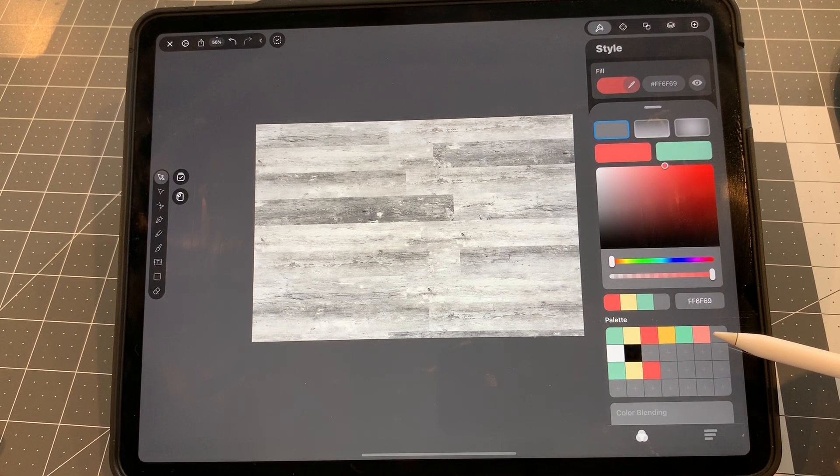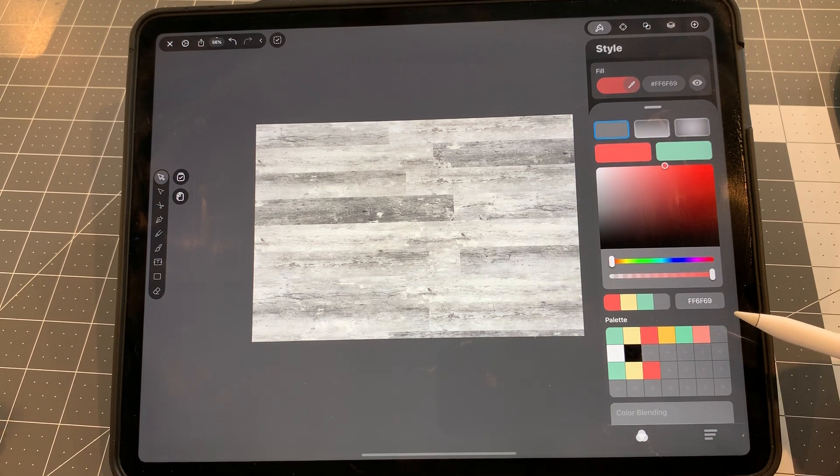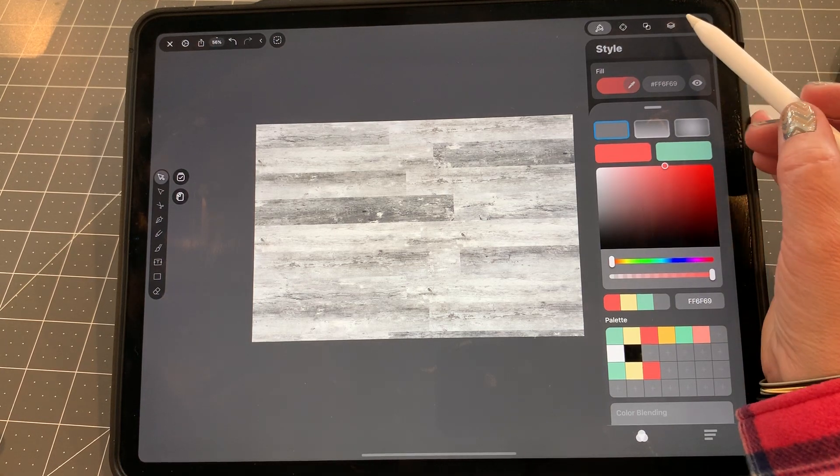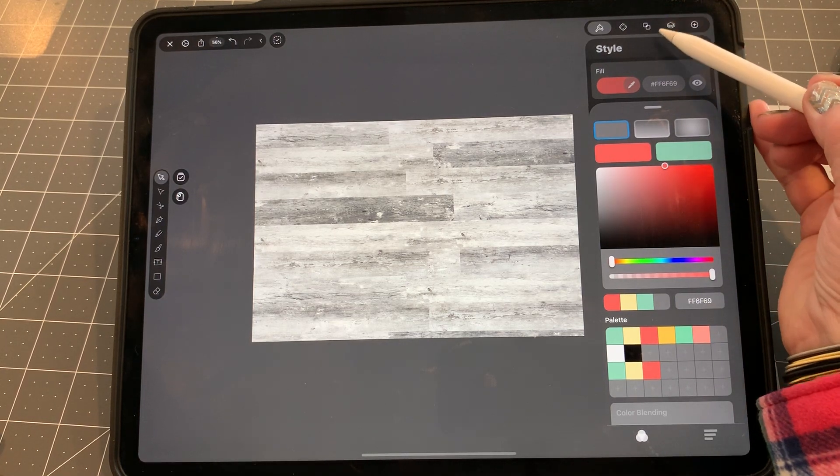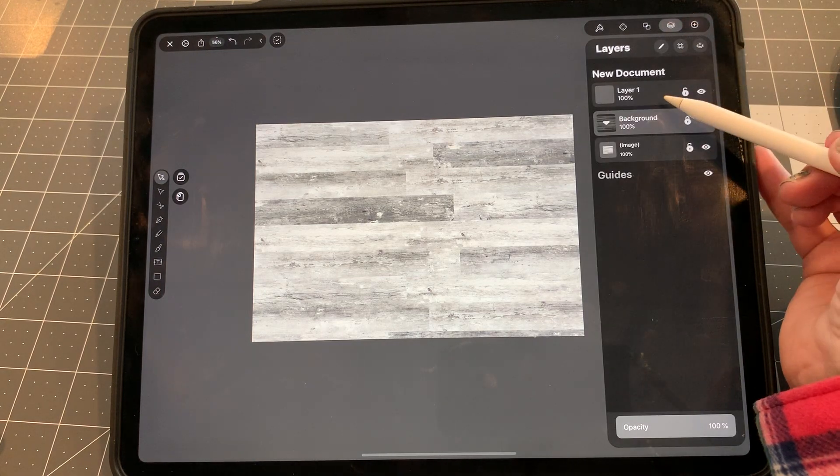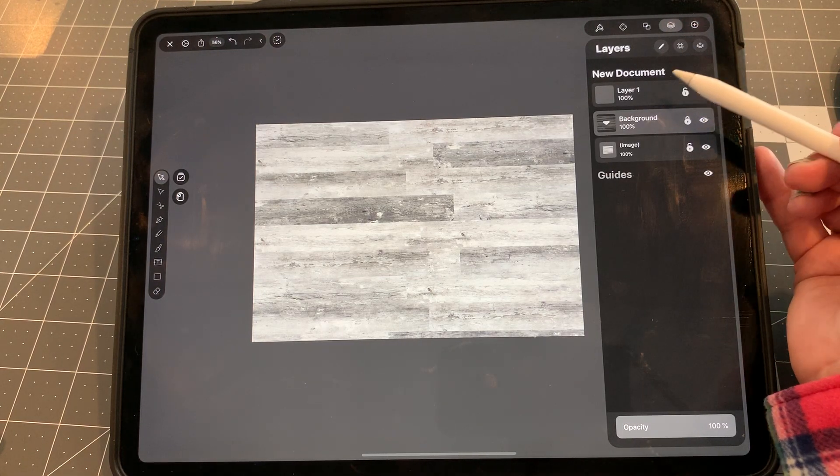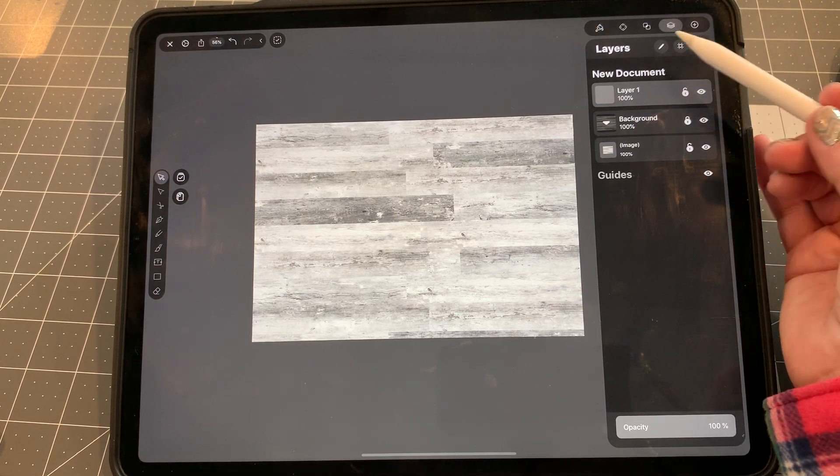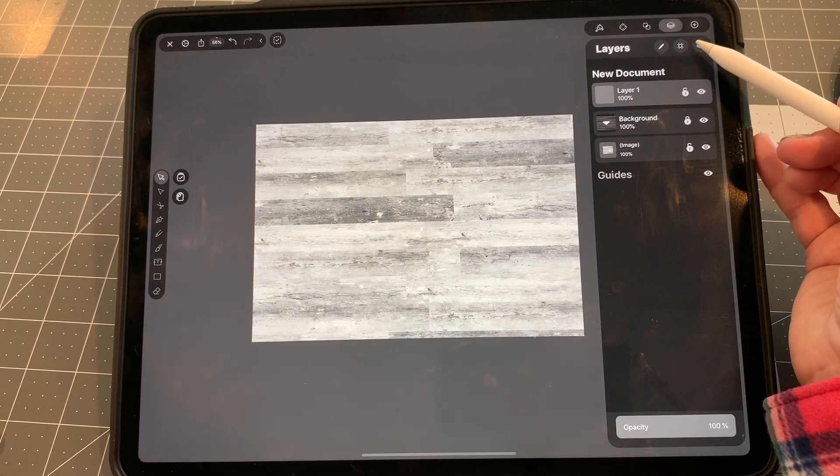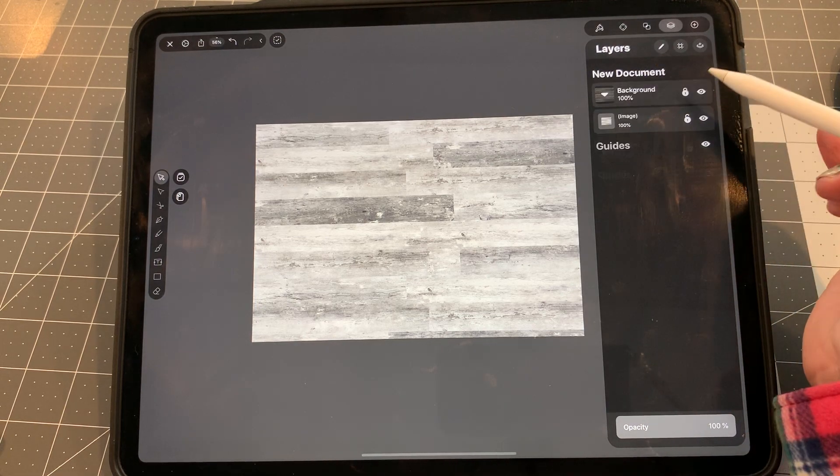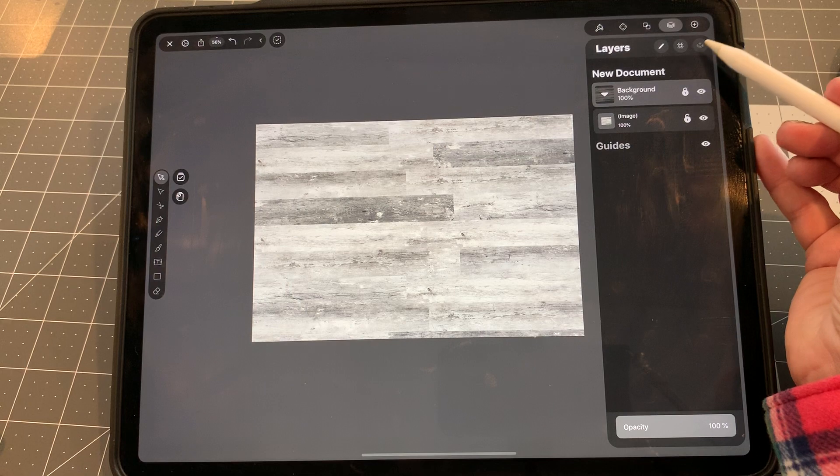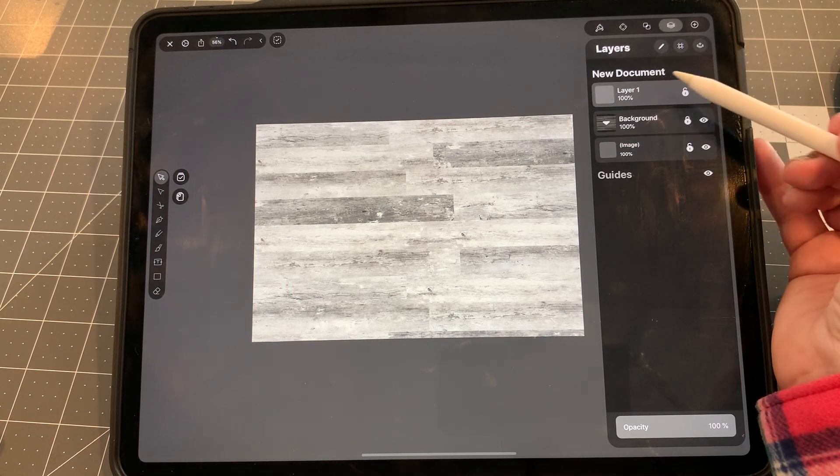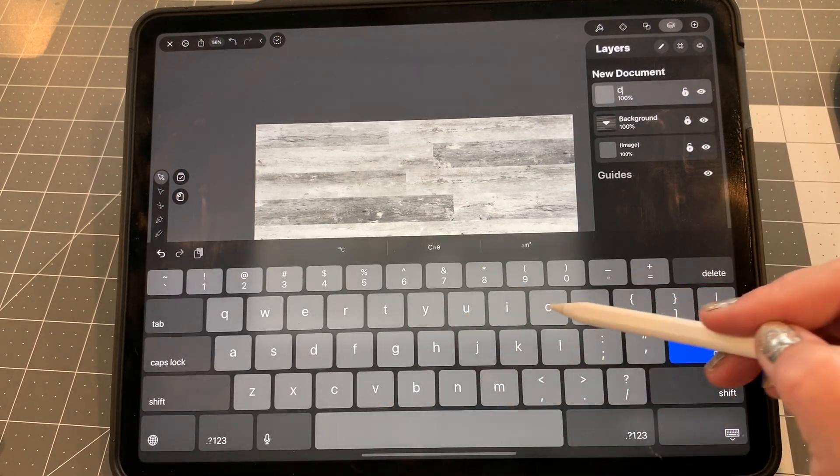So next thing we have to do is begin on our cover. Let's go up here to the layers. If you don't already have another layer, then you would add it with this icon. So let's get rid of it. We're here, and this one is to add a layer. Let's call this cover shape.